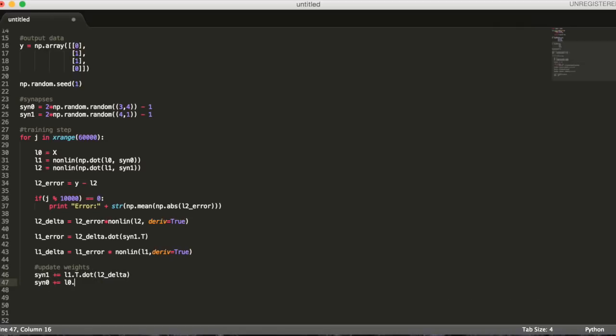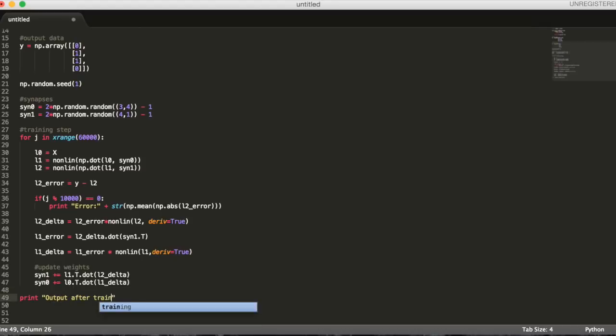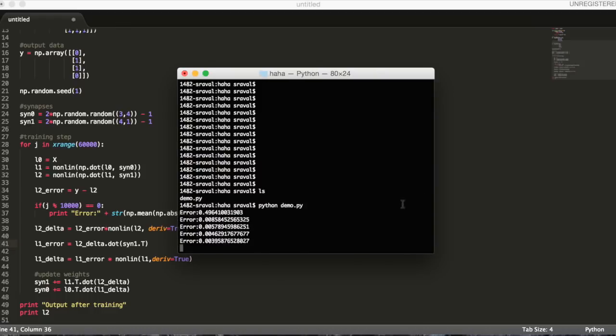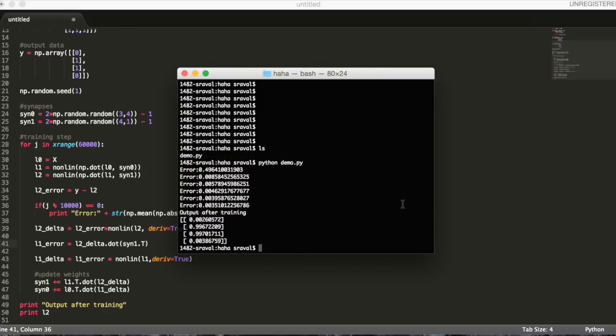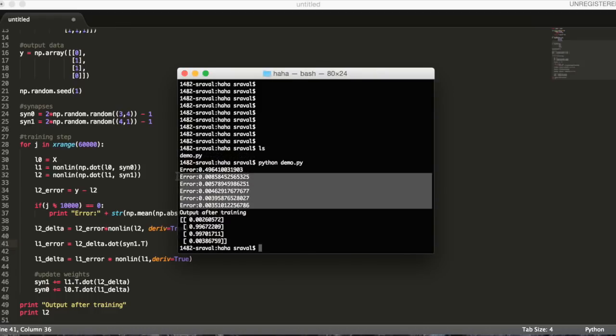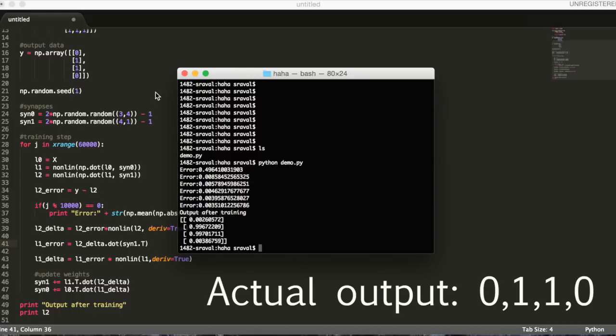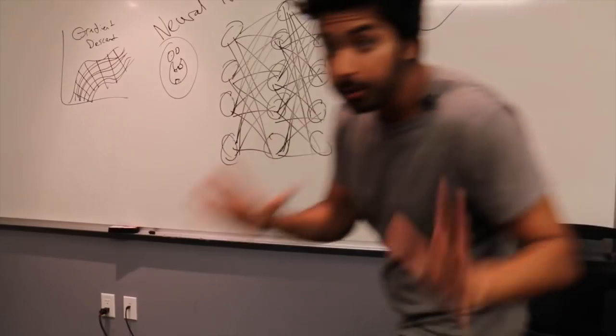To do this, we'll just multiply each layer by a delta. Finally, let's print the predicted output. And there you have it. Let's run this in terminal and see what we get. Awesome! We can see that our error rate decreases every iteration and the predicted output is very, very close to the actual output.